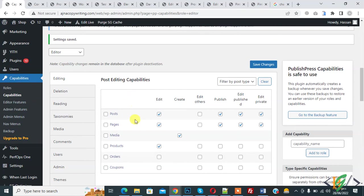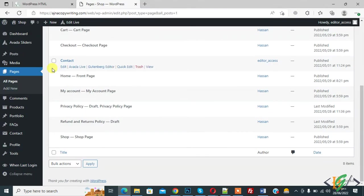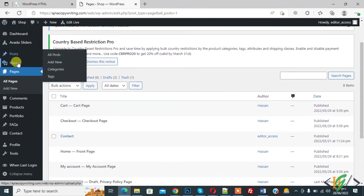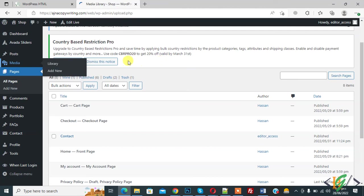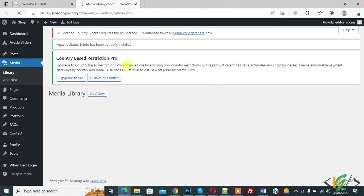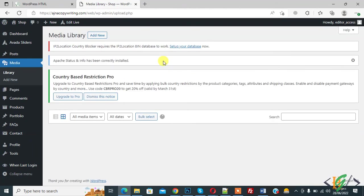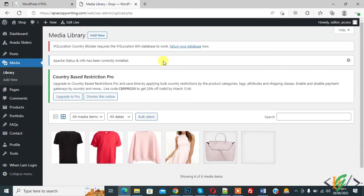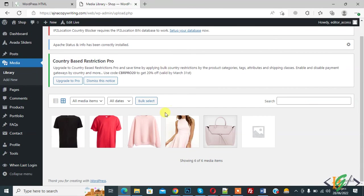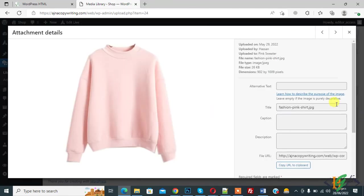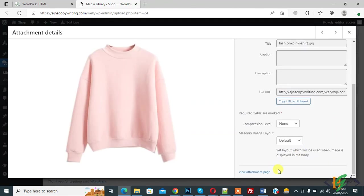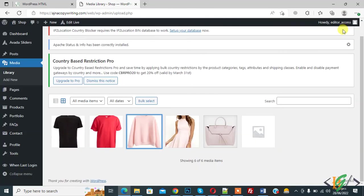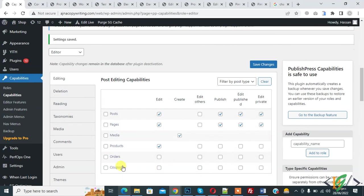Also editor cannot delete media file. Here you see. So go to media. They can upload media file but they cannot delete current images. Now click. Here you see. No delete option here. So in this way you can edit capabilities of editor.